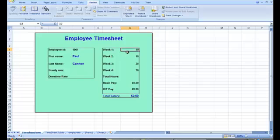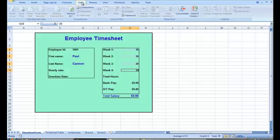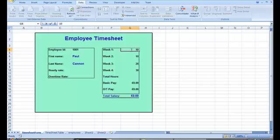So now what I'm going to do is highlight the cells again. I'm going to highlight just these four cells here where we can put in the hours. Now I go to the data tab, which is the one I wanted to look at afterwards. And I've just realized I've got to take the protection off.